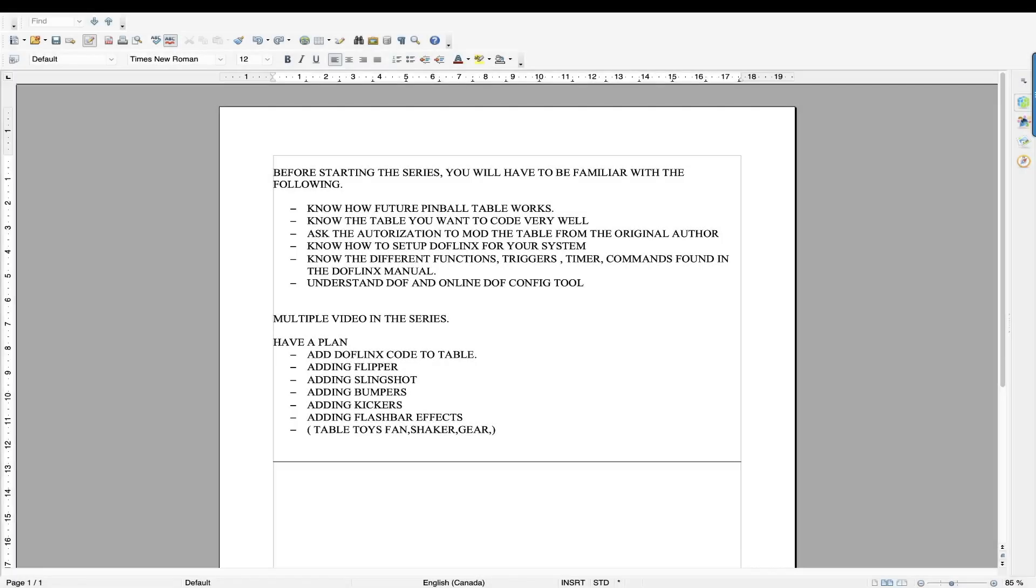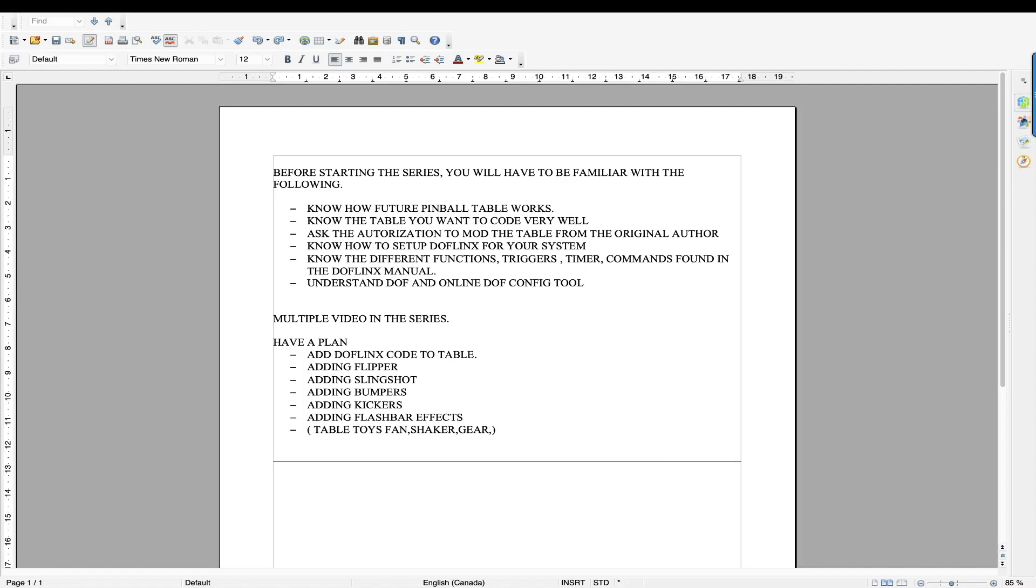Now I have no idea how long this series is going to be. I'm just sharing my workflow on how I code my Future Pinball tables. I've coded about probably like ten so far. So it might not be the best way, but it is my way, the way I do it. And I'm just going to share that with you. So here's how the series is going to be. I'm going to split the different videos in a couple parts.